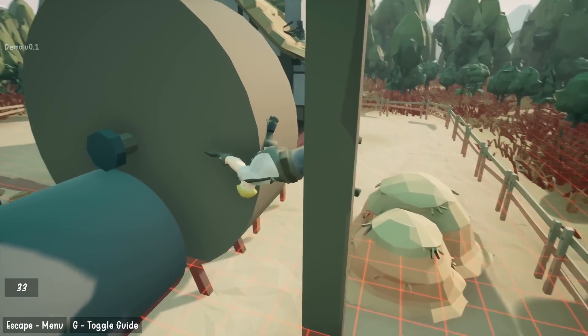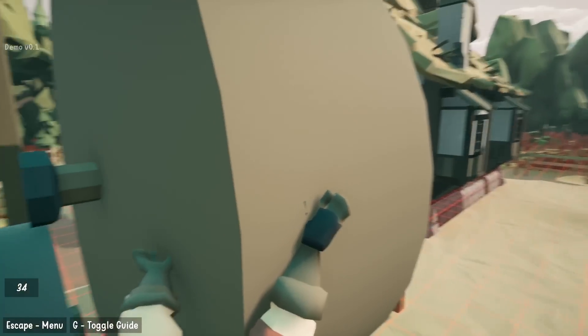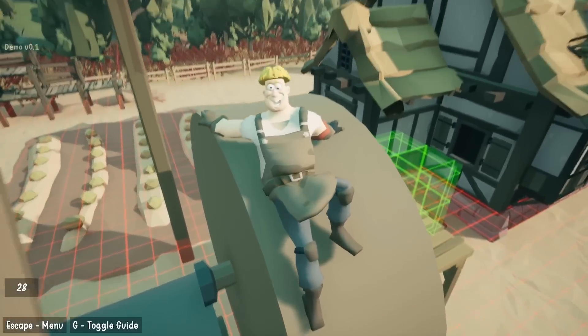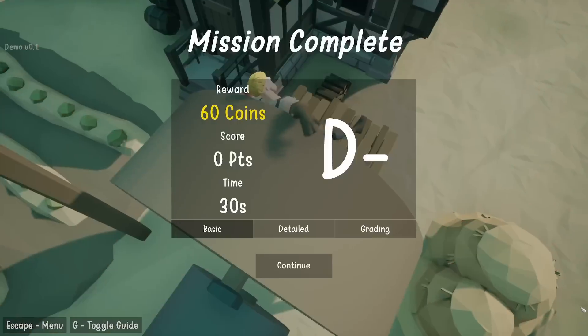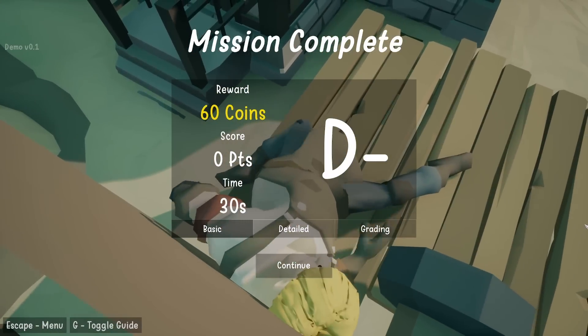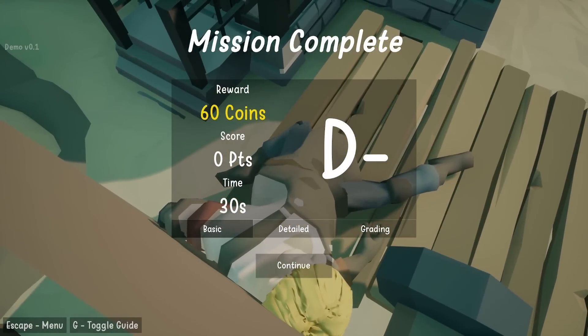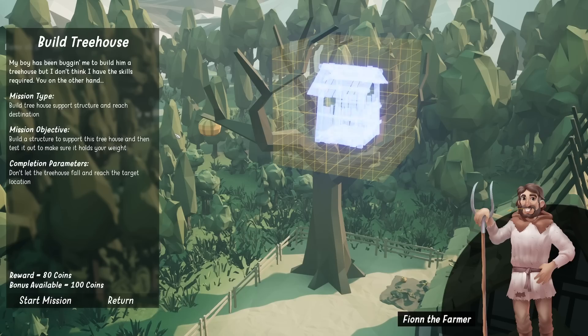We're making it, we are making it. We're going backwards. Yes. Okay we did it. There you go. D minus. We'll take a D minus.